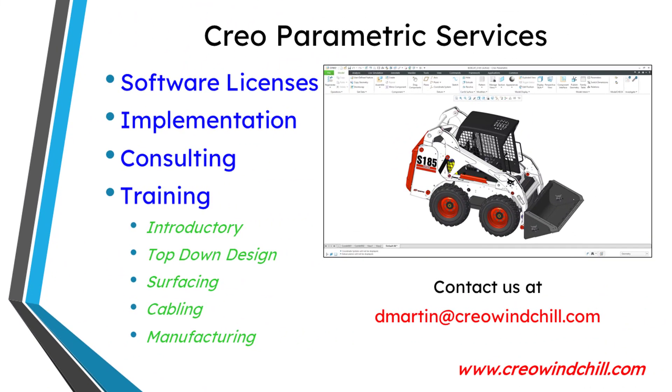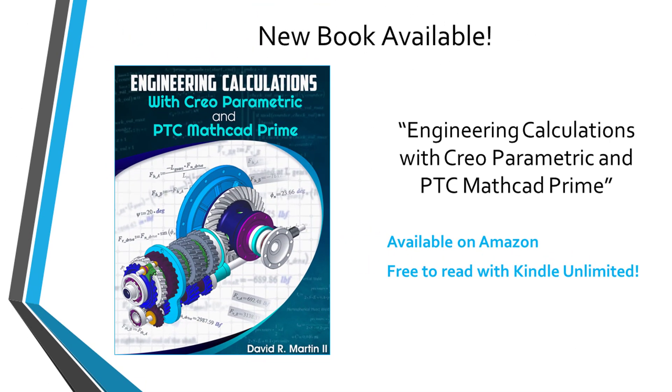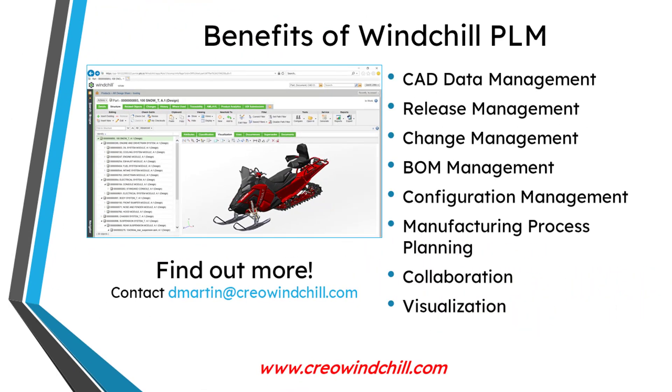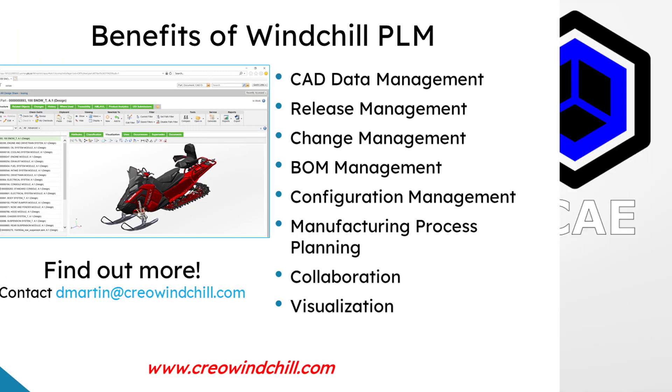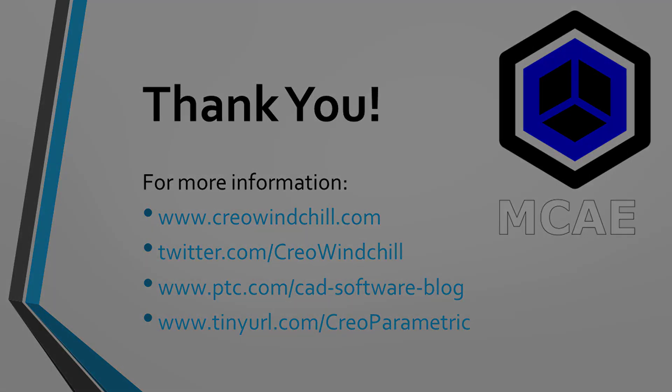I hope you enjoyed this video. For more information, please visit www.creowindchill.com. If you learned something from this video, please give it a thumbs up. And if you liked this video, please click the subscribe button and ring the bell to be informed when new videos are uploaded. Thank you very much.